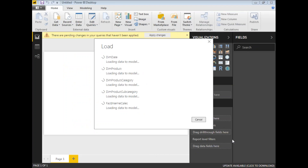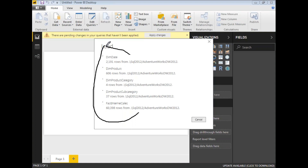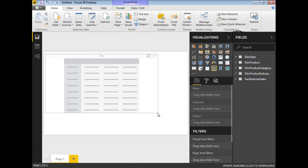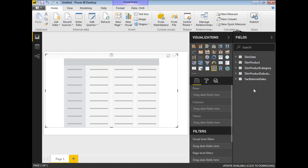You can see the loading status — Dim Date has 2,191 rows. Once loading is complete, you can see the list of tables in the Fields section on the right side. Now the data is ready. Let me go to the Visualizations pane and select the matrix visual. Hover over the visualizations to see the name, then double-click on the matrix to place it on the page, and increase its size.